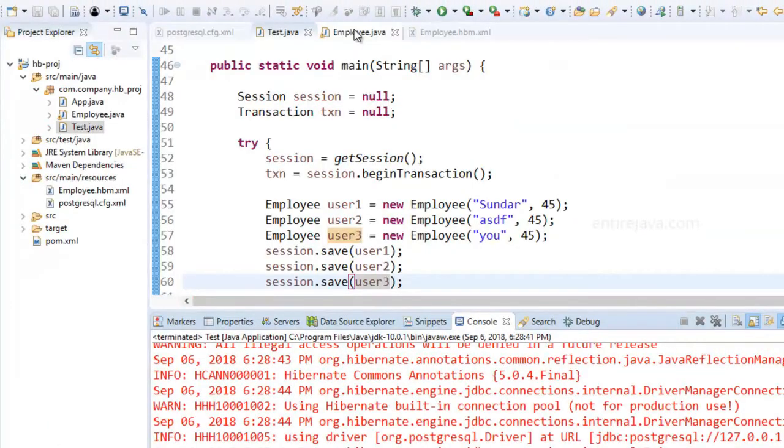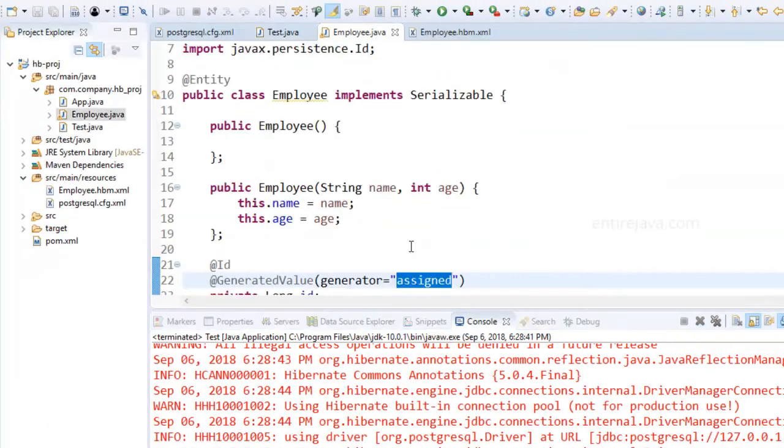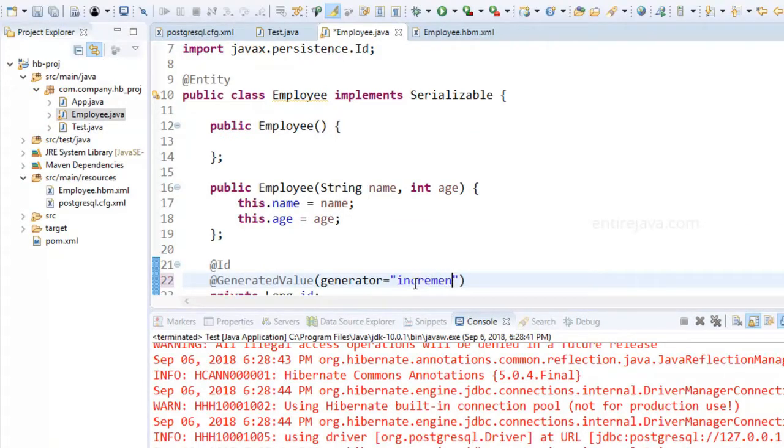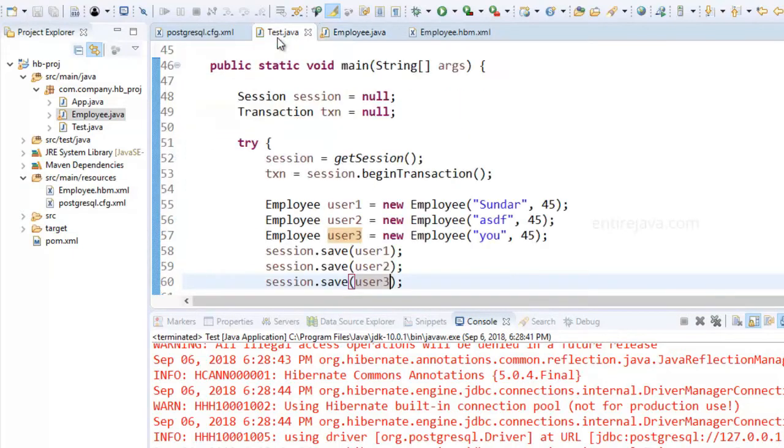Instead of assigned, I'm going to change this to increment. Let's save the file and run the program again.